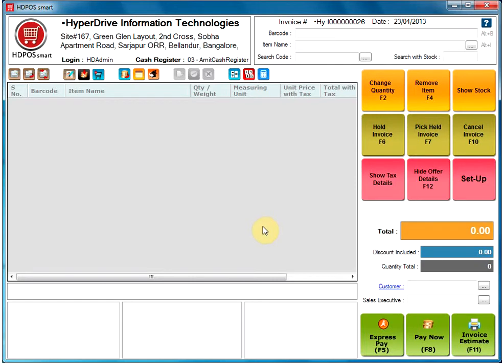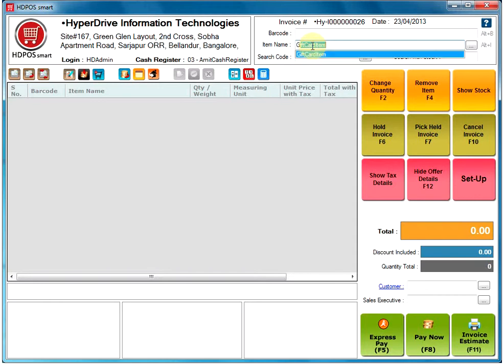This video will show you how to make a sales invoice for a gift card item. To do this, select an item by going to the text box next to item name and select the name of your gift card item.